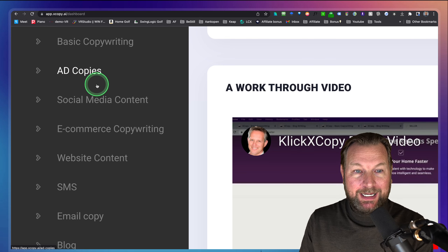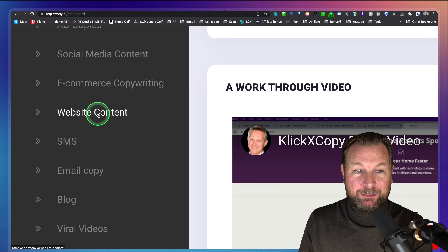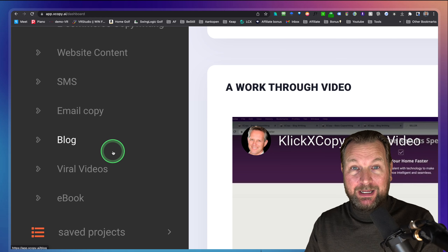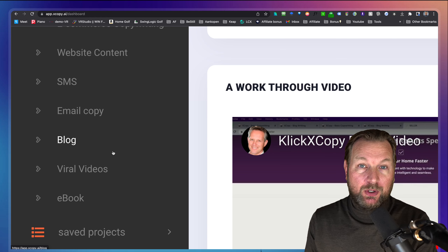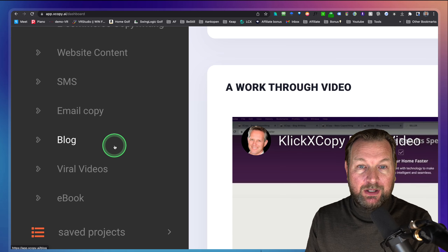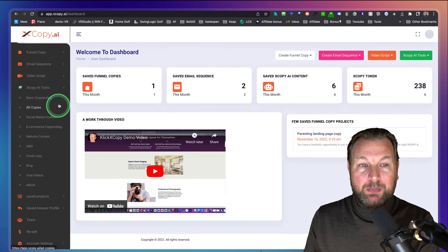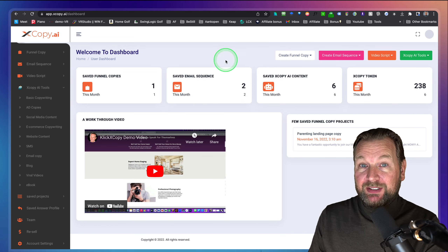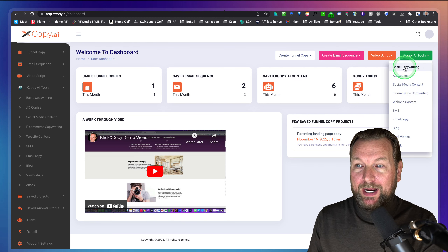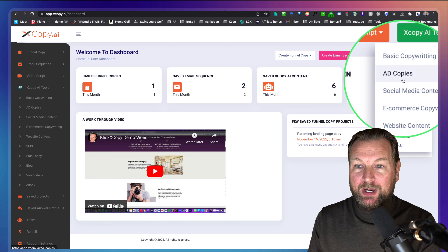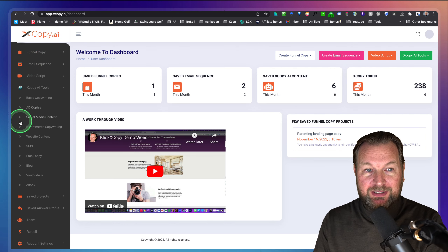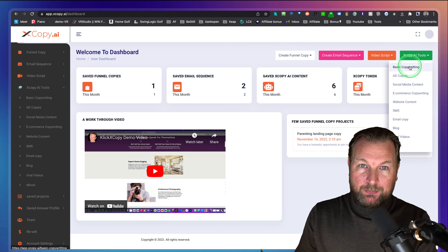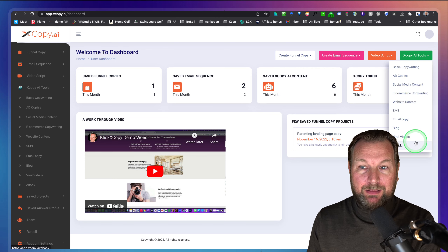Everything on the left side is where you can write copy — that's basics, copywriting, ad copy, social media content, e-commerce, website content, SMS, email copy, blog, viral videos, and e-book. If you like to get more, you need some of the upgrades, and I'm going to show you that later. This same menu can also be accessed from the top right. So when you log in, you can go through the left menu or the right menu.